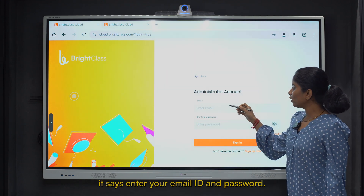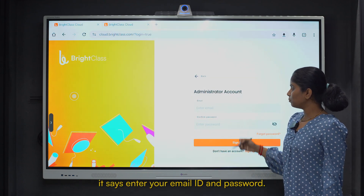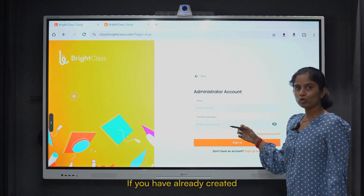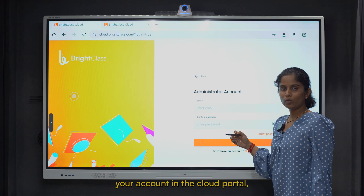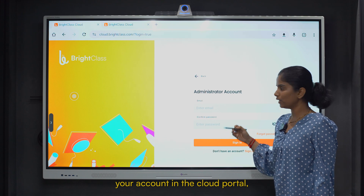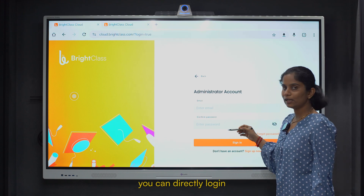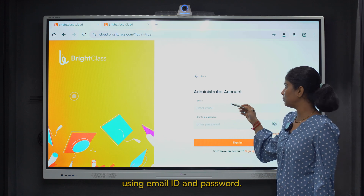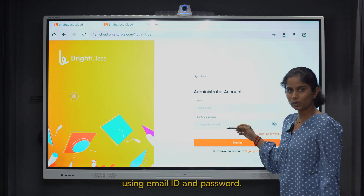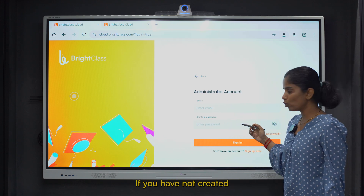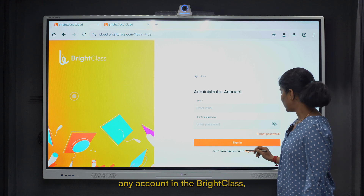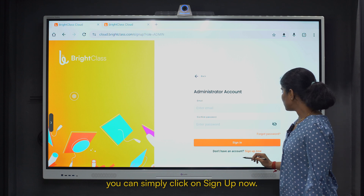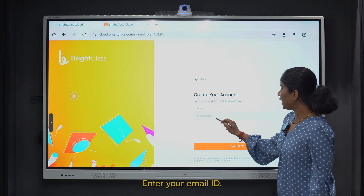It says enter your email ID and password. If you have already created your account in the cloud portal, you can directly log in using your email ID and password. If you have not created any account in BrightClass, you can simply click on Sign Up Now.